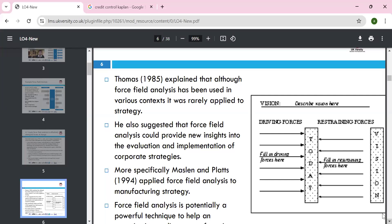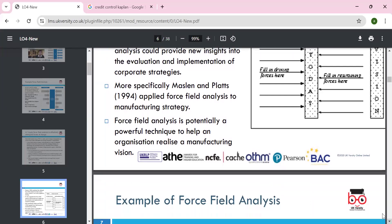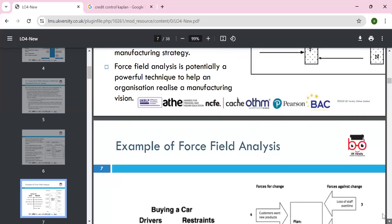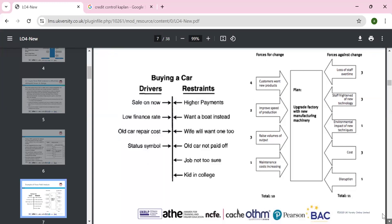Lewin's three-step model — unfreeze, change, and refreeze — is very important. Authors always look at the constraining and driving forces of change in an organization. We can look at what is happening today and what will happen tomorrow. When implementing change, the power of stakeholders and the policies and procedures of restraining forces must be considered. As an example of the force field model, consider buying a car. Driving forces include: driver sales now, low finance rate, old car repair costs, and status symbol. Restraining forces include: higher payments, wanting a boat instead, wife wanting one too, old car not paid off, job not too secure, and kids in college.